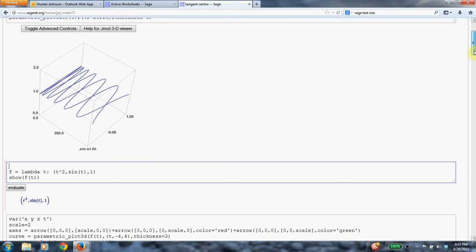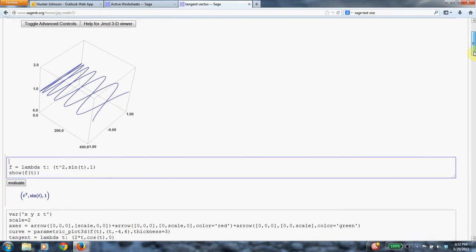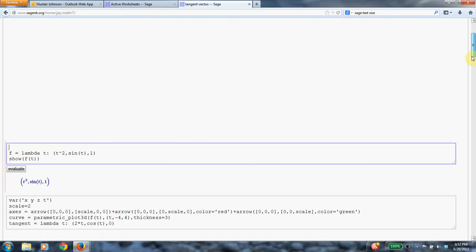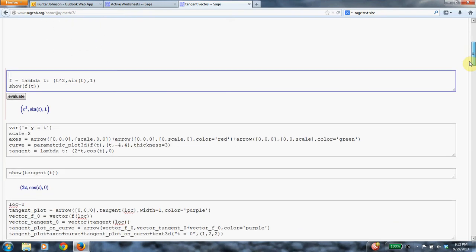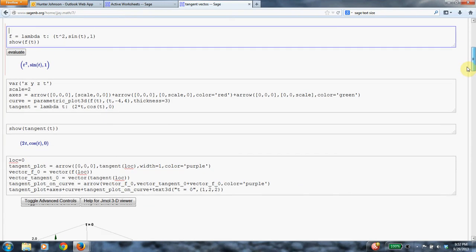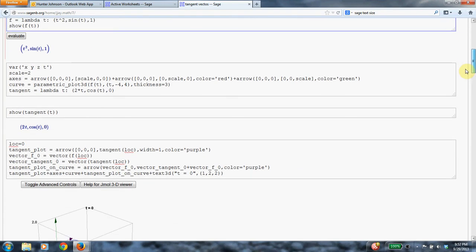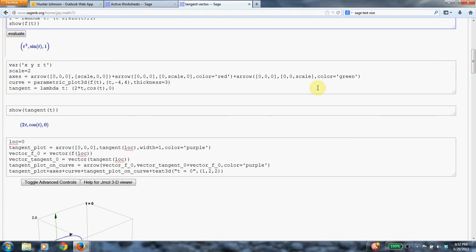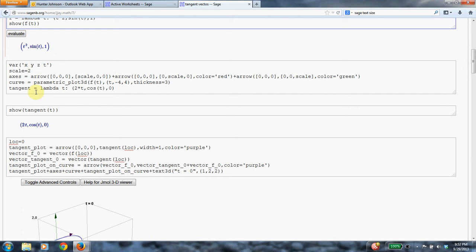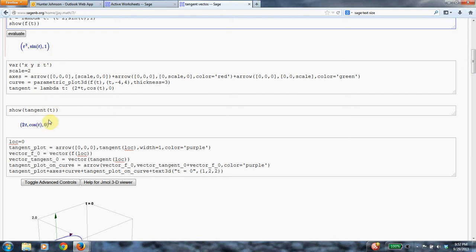And now let's find some tangent vectors to that curve at some points. The secret to getting a tangent vector is to take the derivative of the parametric equation for the curve. So here is the equation for the curve. And to get the derivative, we just take the derivative component by component. So the derivative of t squared is 2t, the derivative of sine is cosine, and the derivative of 1 is 0.